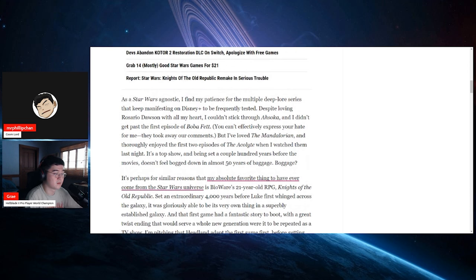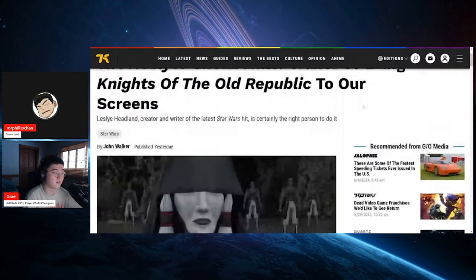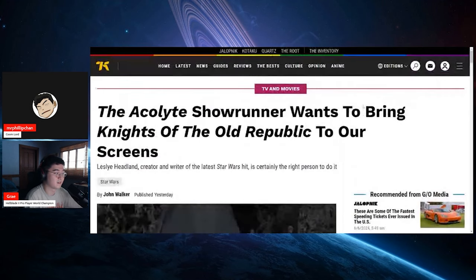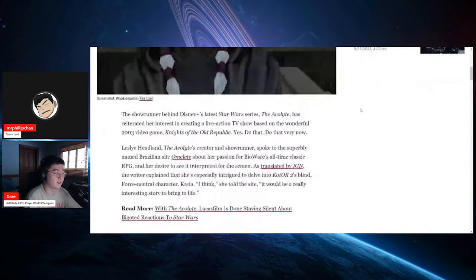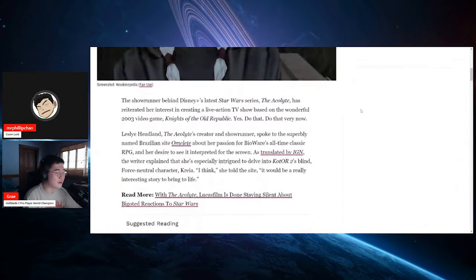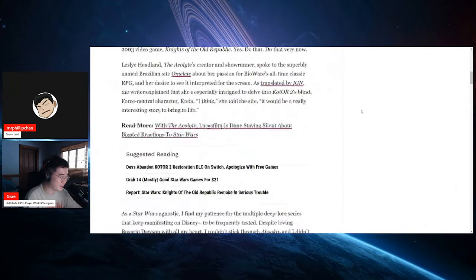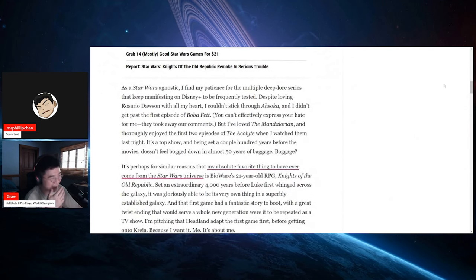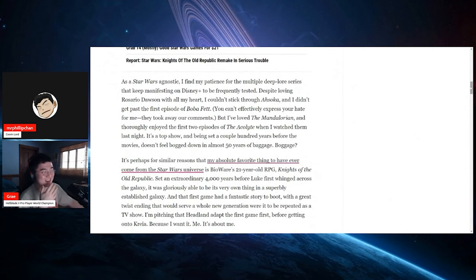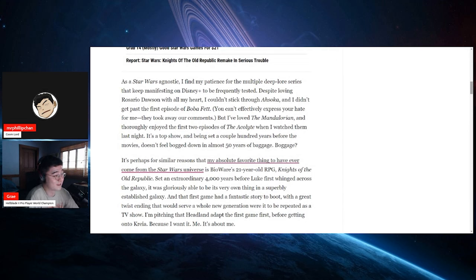See, if Ahsoka and Boba Fett sucked from Kotaku, that means those shows fucking suck. Yeah, I was going to clarify. Wait, this is not a Kotaku article? This is Kotaku. Really? Yeah. See, you can't effectively express your hate for me. They took away our comments.